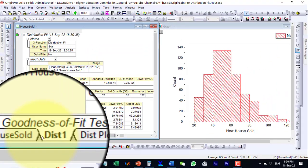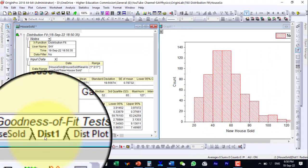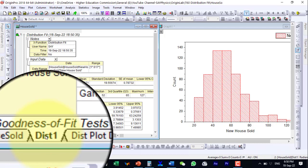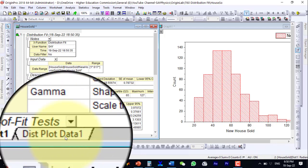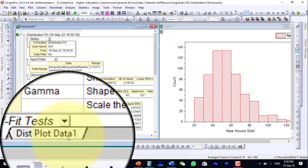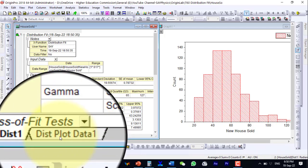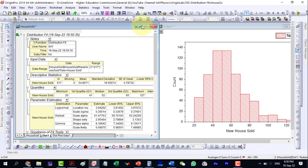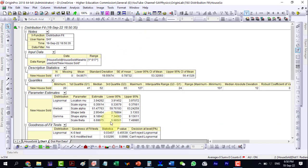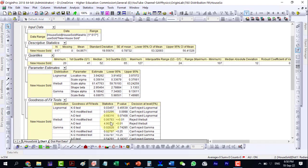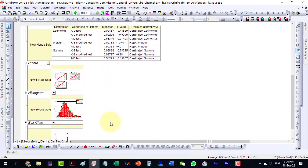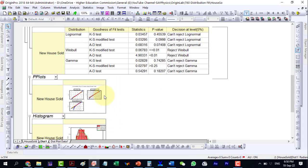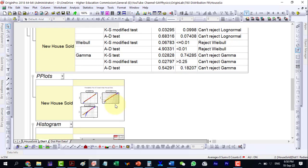It has generated two data sheets, dist1 and distplot data1. Now, our next step is to compare and select a fitting model based on the following results of distribution fit.